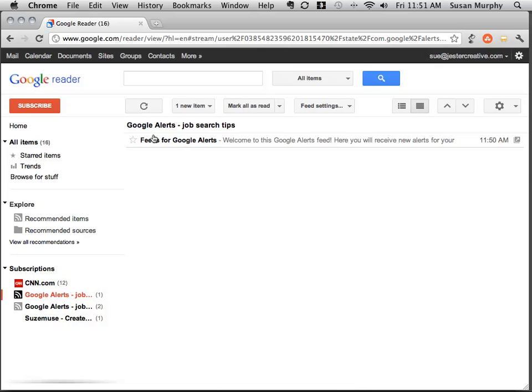You'll notice that the results haven't shown up here yet, and that's because Google is busy now going all over the web, finding the search results for the search term you've entered. It usually takes a little while for that to happen. But within an hour or so, you should start to see results appearing inside of your Google Reader.